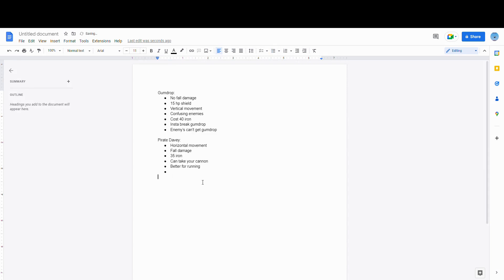Here I show all of the pros and cons of Gumdrop and Pirate Davy. In my opinion, of course, this is all my opinion. You don't have to 100% take my word for it that Gumdrop is better. This is just what I prefer, personally, as a movement kit.